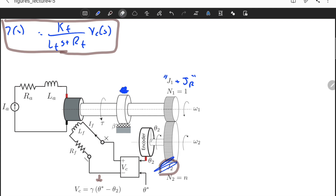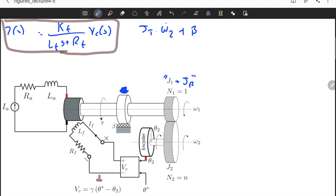We can reflect everything to the omega_2 axis to obtain a differential equation or transfer function from the perspective of omega_2. We know that J_total times omega_2_dot plus beta_total times omega_2 equals the effective torque on omega_2. This is the governing differential equation, using the concept of reflected inertia, reflected damping, and reflected torque.